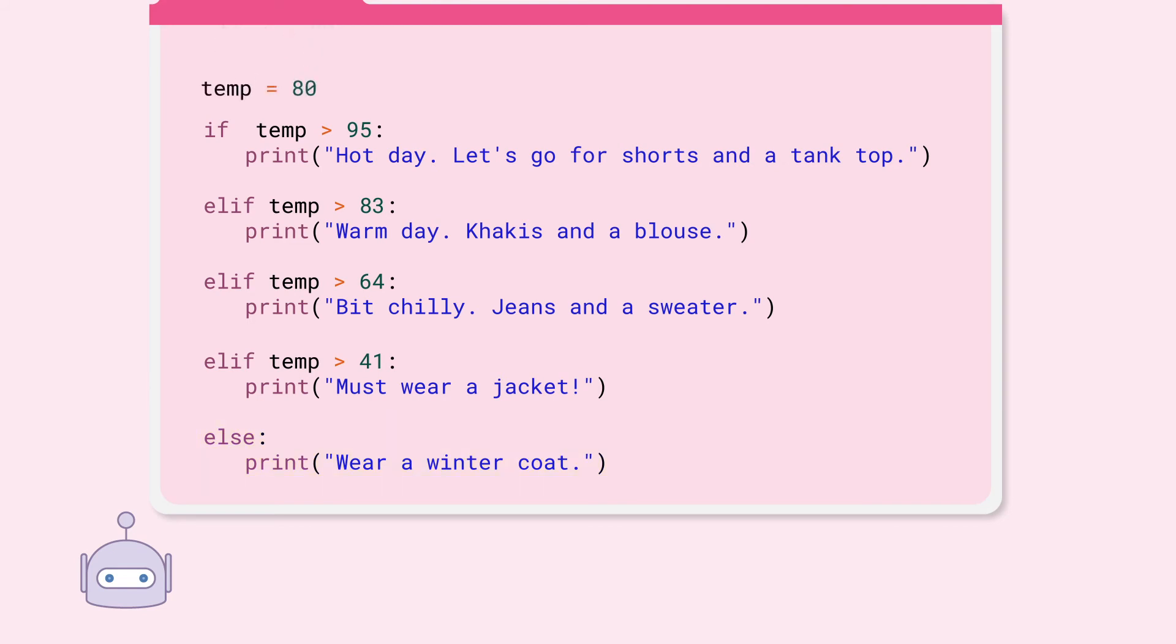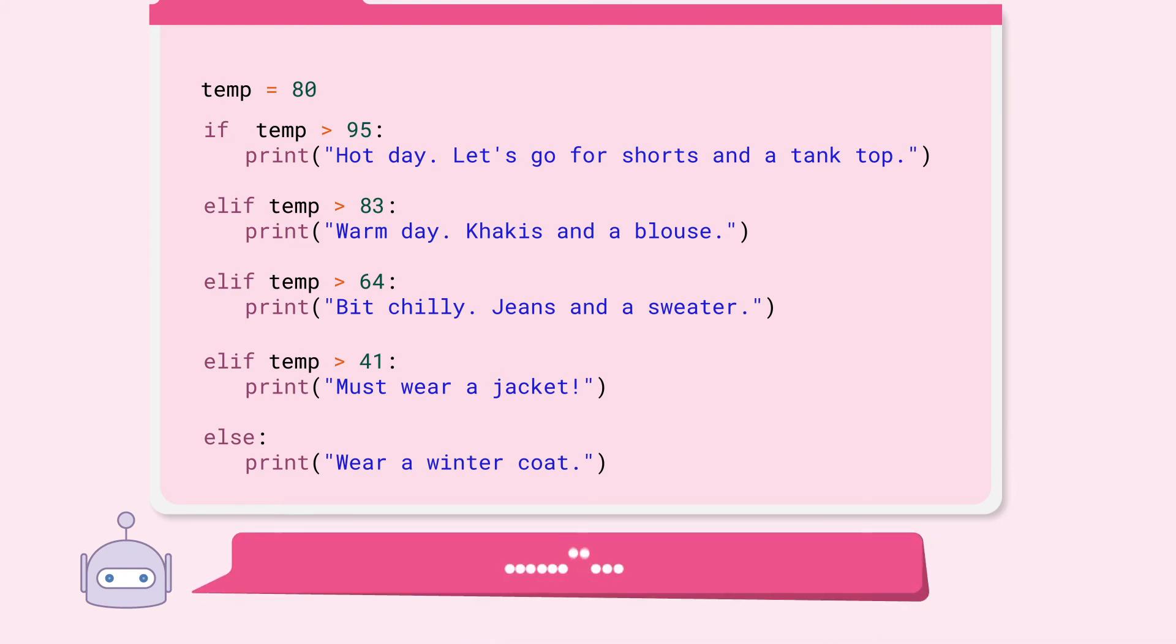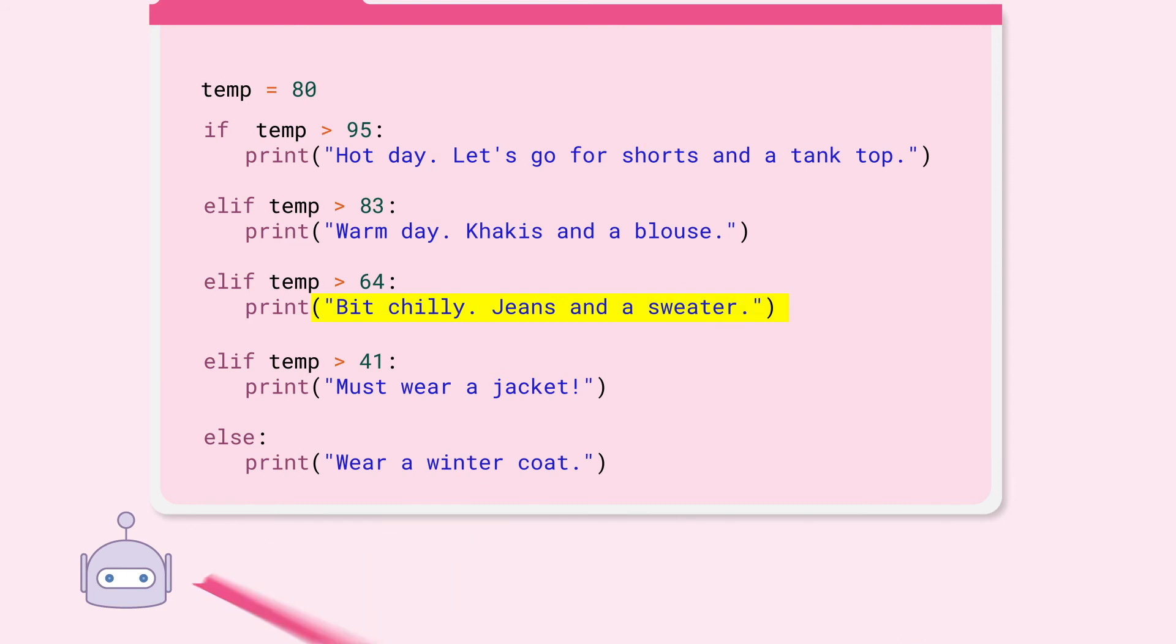Next, if the temperature is 80, what will be printed? Take a moment to answer. The answer is bit chilly, jeans and a sweater.